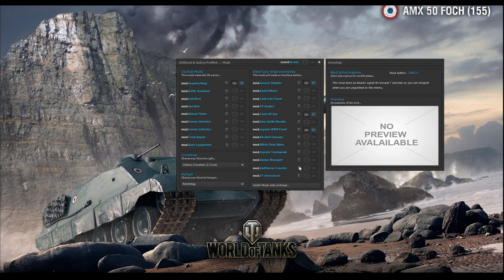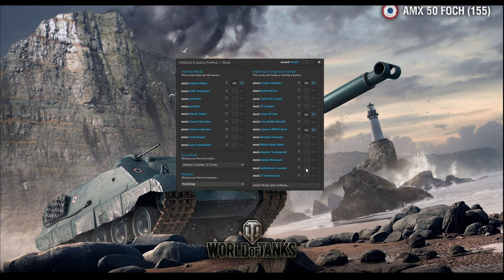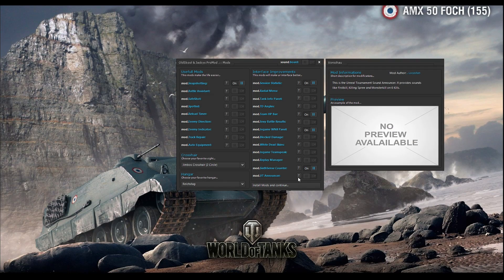6s counter is a beep beep — it's audio so you can't see the preview, but basically when you are spotted this audio helps you know that you are spotted if you don't see your sixth sense image. Unreal Tournament announcement is that announcement audio: first kill, second kill, ultra kill, and so on — if you want that, install it.